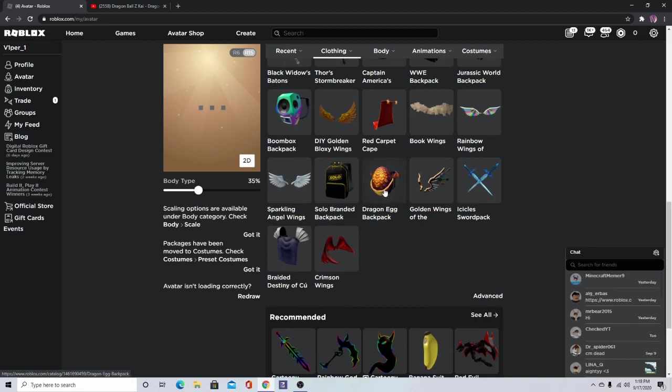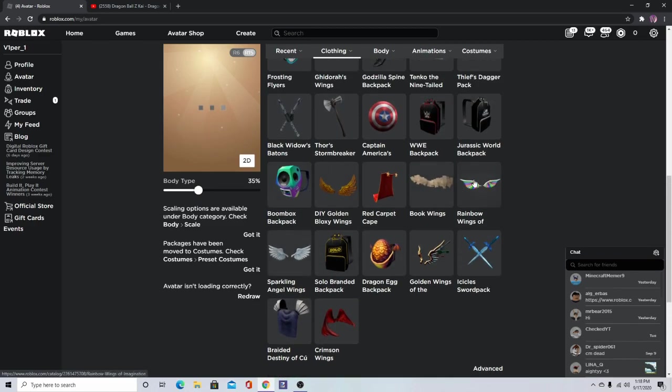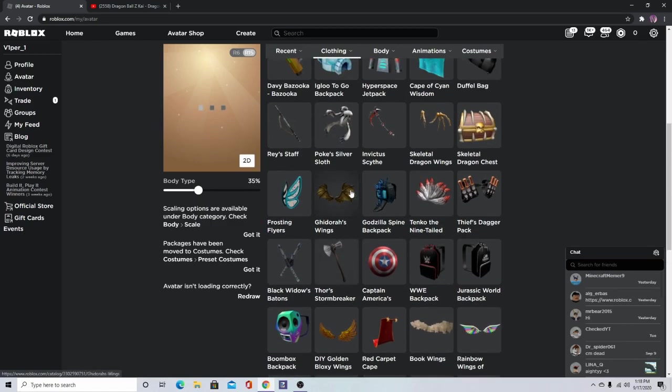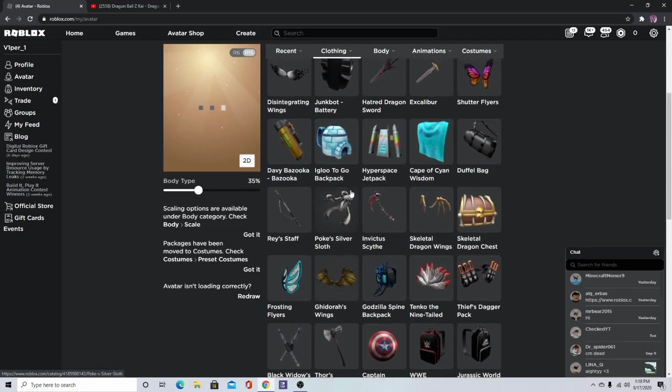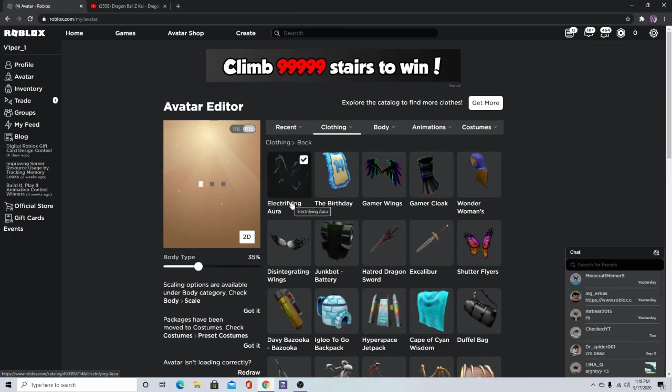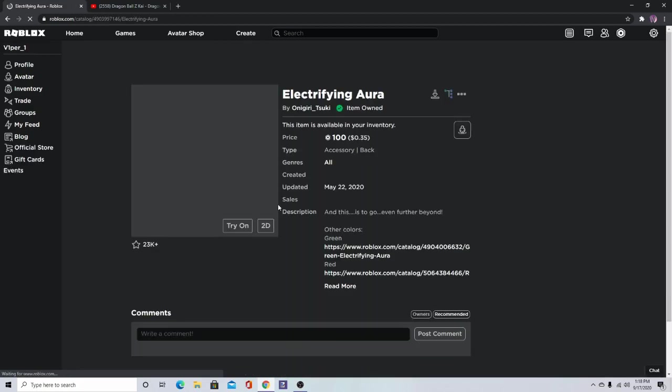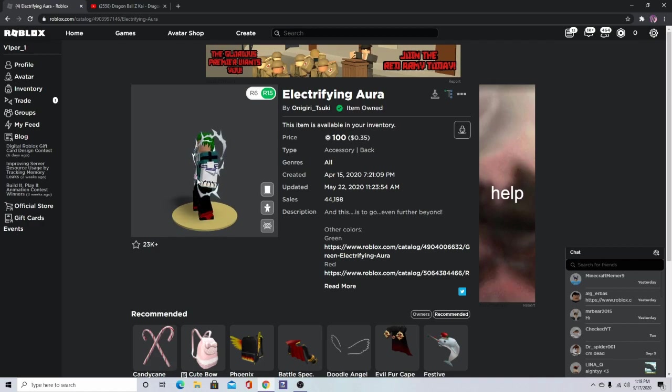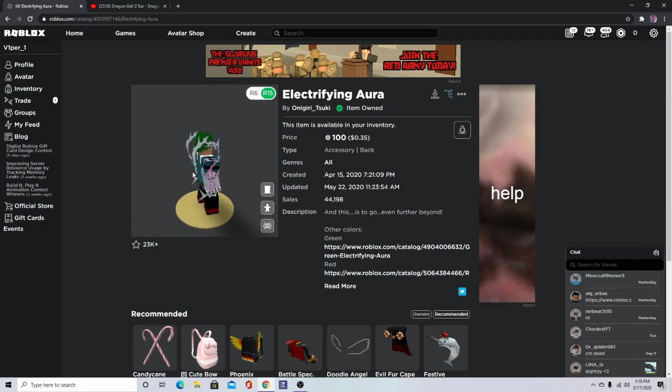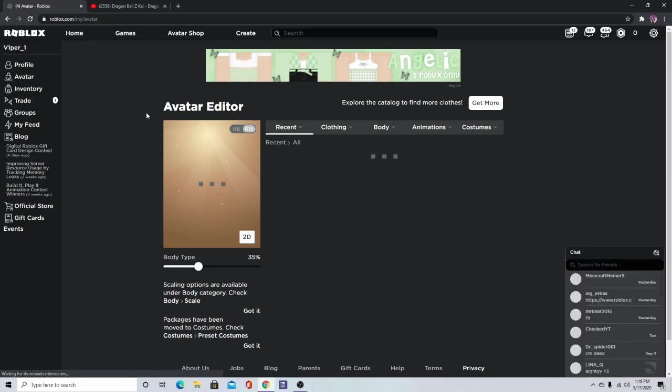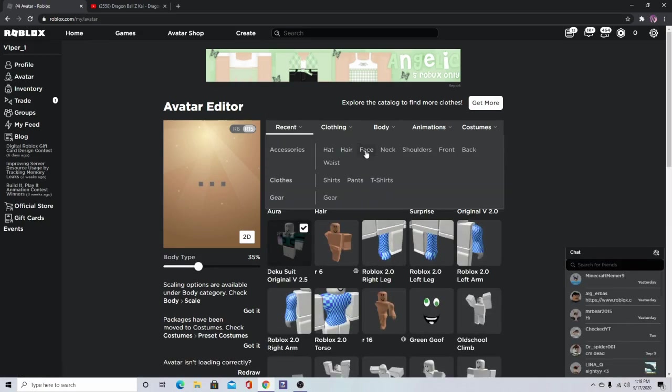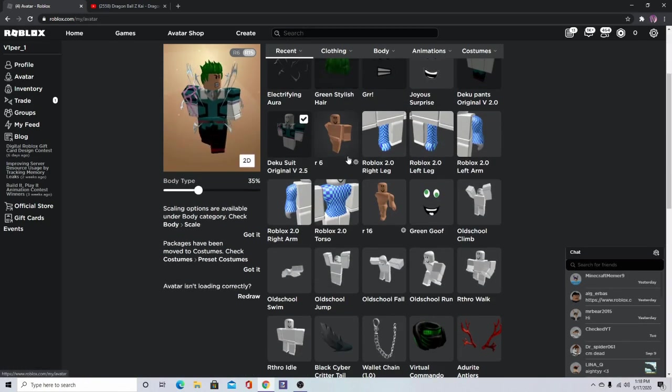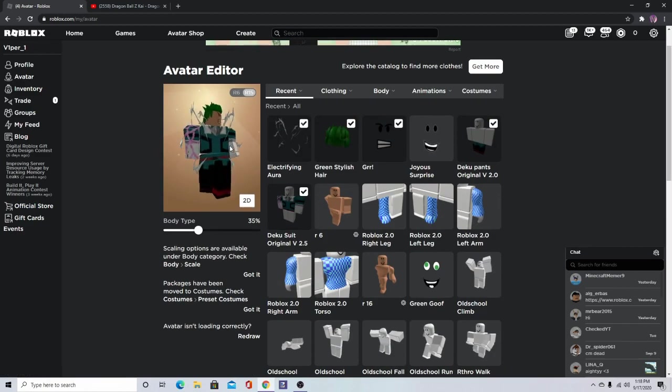Now we're going to go over here. Let's find an aura. If you go over here, you see that's just 100 Robux. You don't need it. That's just if you want him to have energy coming out.